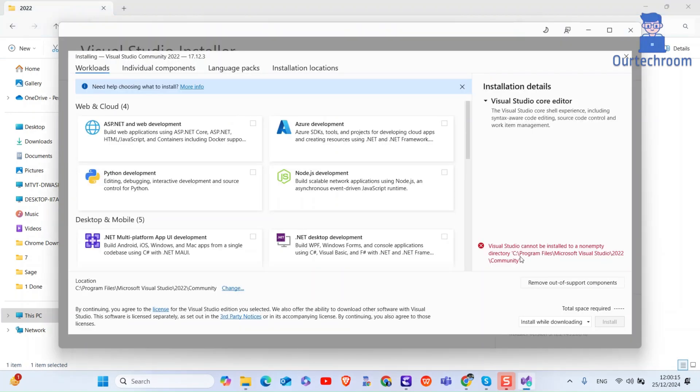I may have other files, so I will try installing Visual Studio in another path. For this, follow these steps: click on Change to change the installation location.